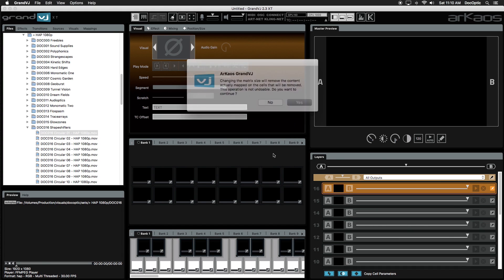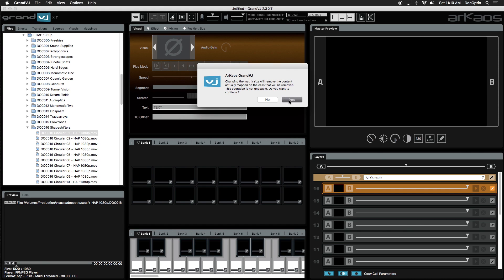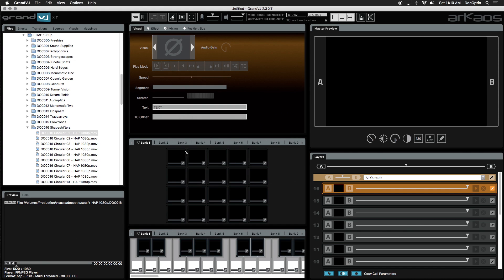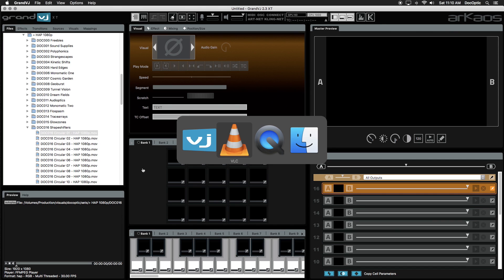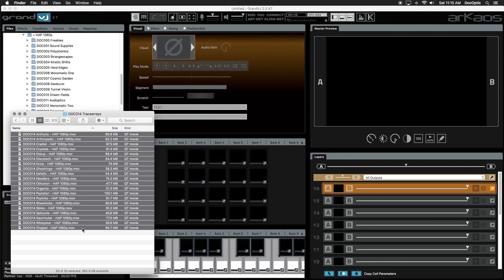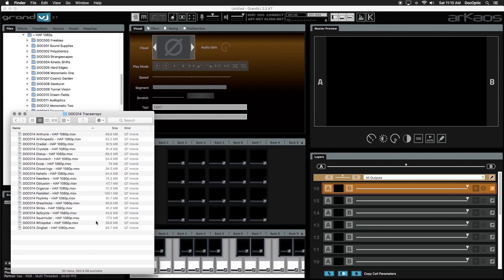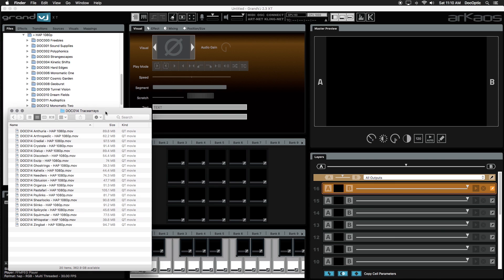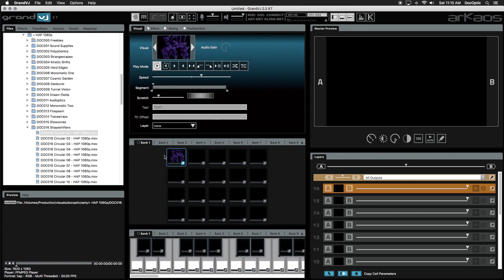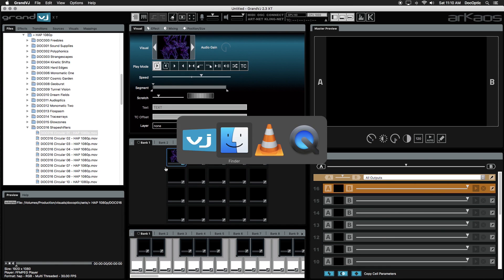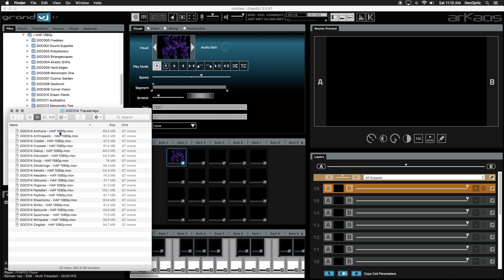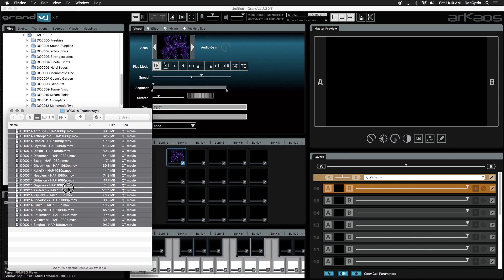To load VJ loops or video files into Grand VJ, we can drag directly from folders in our OS of choice, Finder on the Mac and File Explorer on Windows. Drag and drop a single file into any cell inside of a bank, or you can drop multiple files and the matrix will fill up.